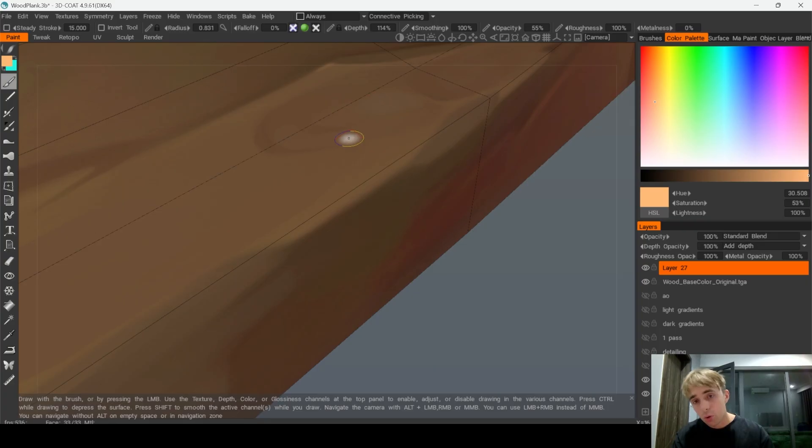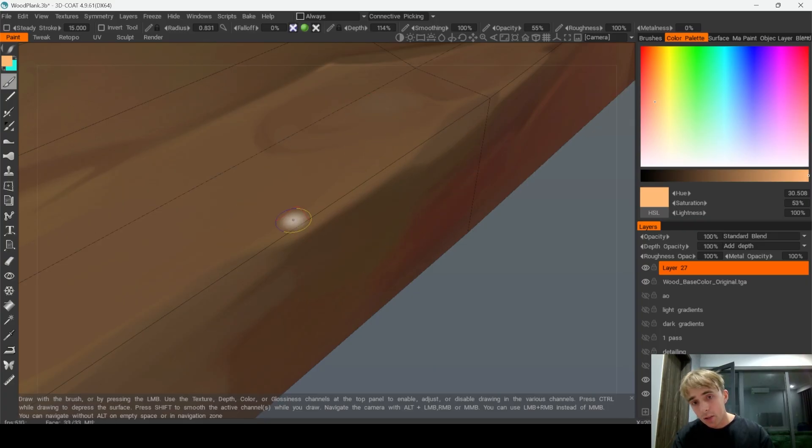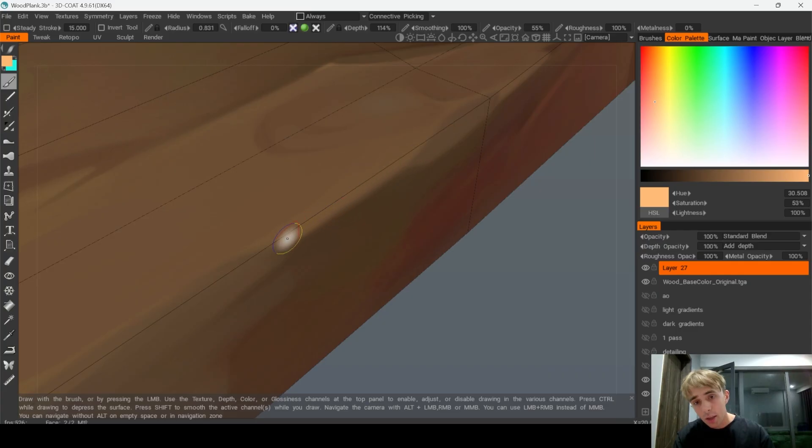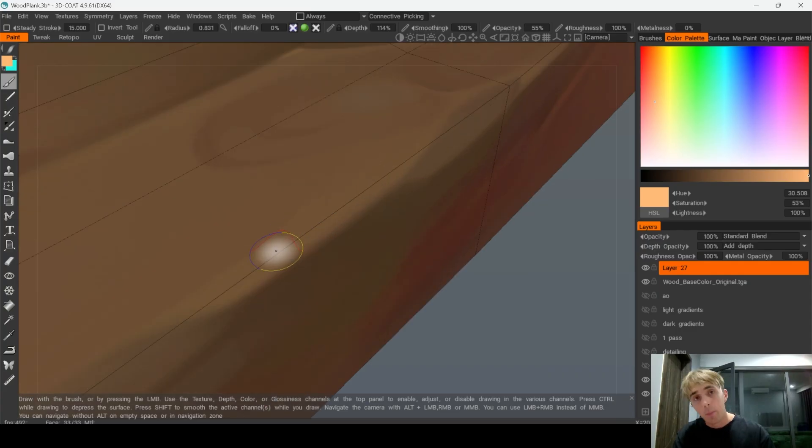If I press 4 to see wireframe you will see that this highlight went further than the edge. And it completely makes sense.